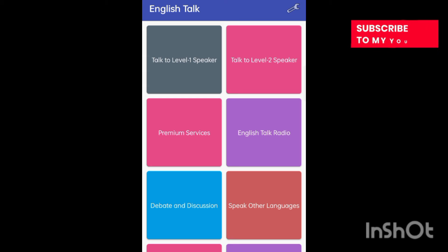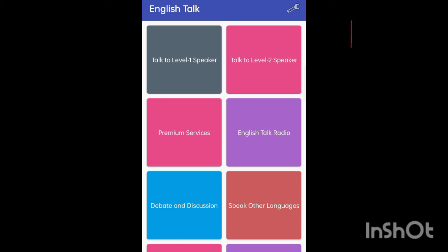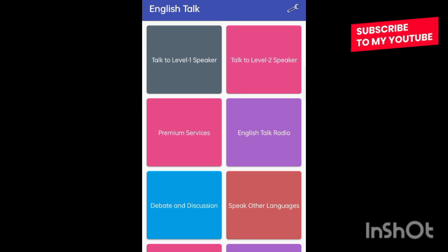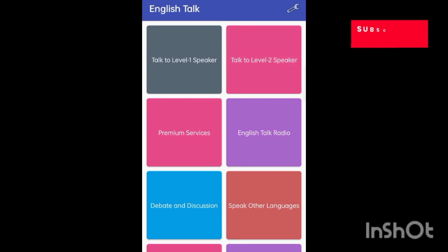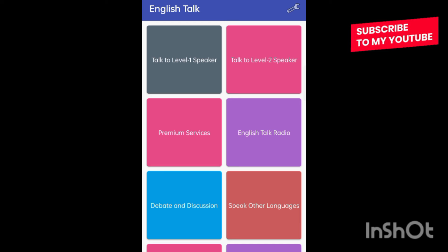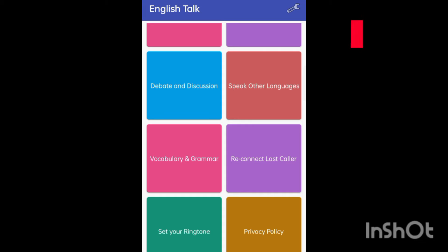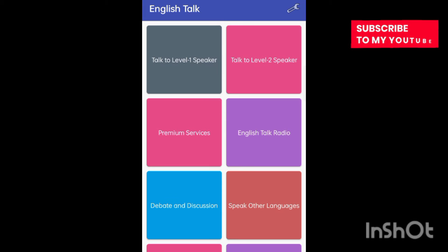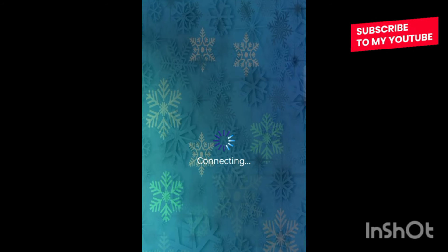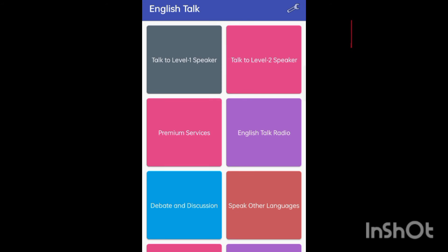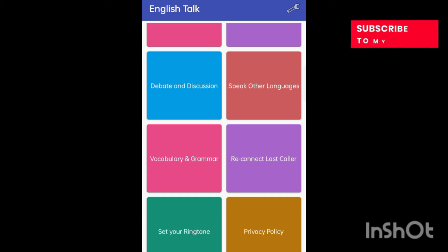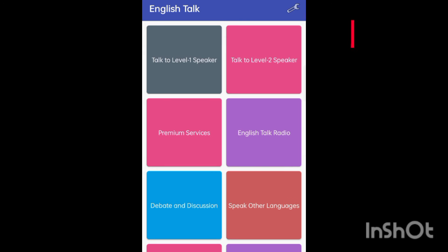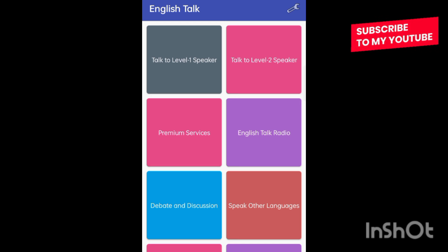This is a completely free application. I will recommend that if you are a beginner, you can start using this application — it will be helpful. It's very simple: just click, the call connects, and you communicate in English. After communication, you can end the call. It needs some internet connection to work. There is also a 'Reconnect Last Caller' option to reconnect with the previous person.